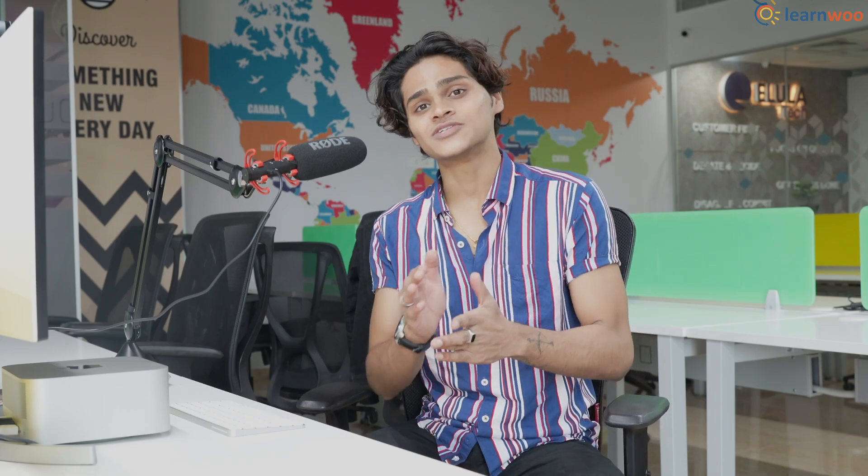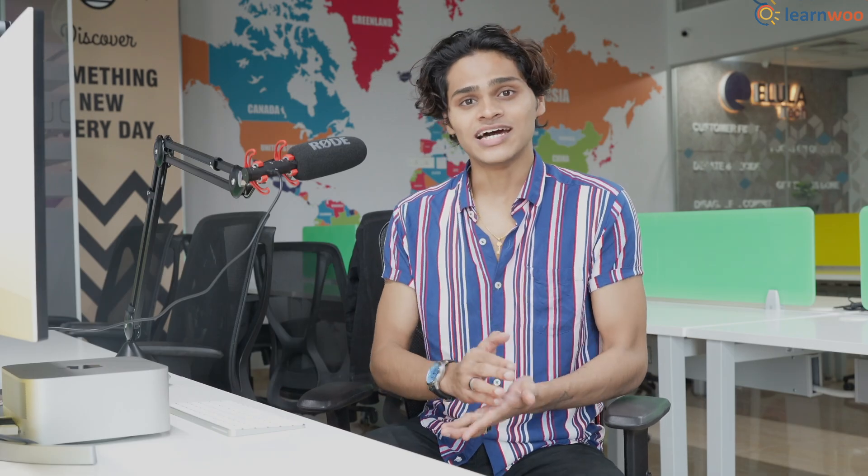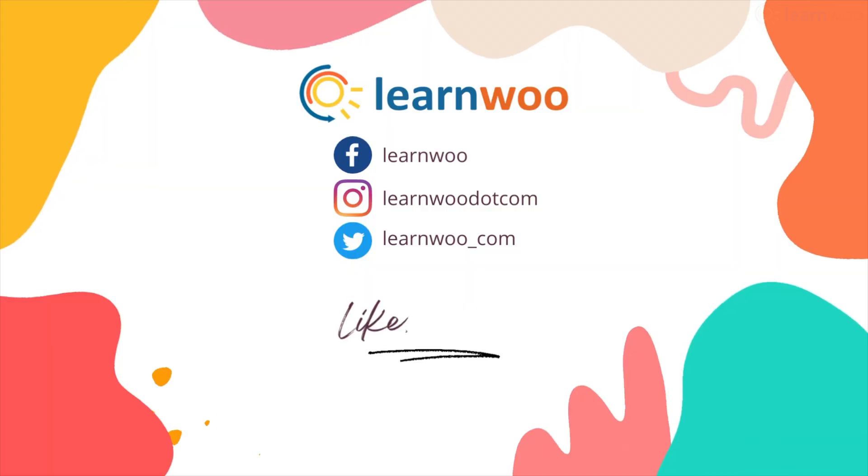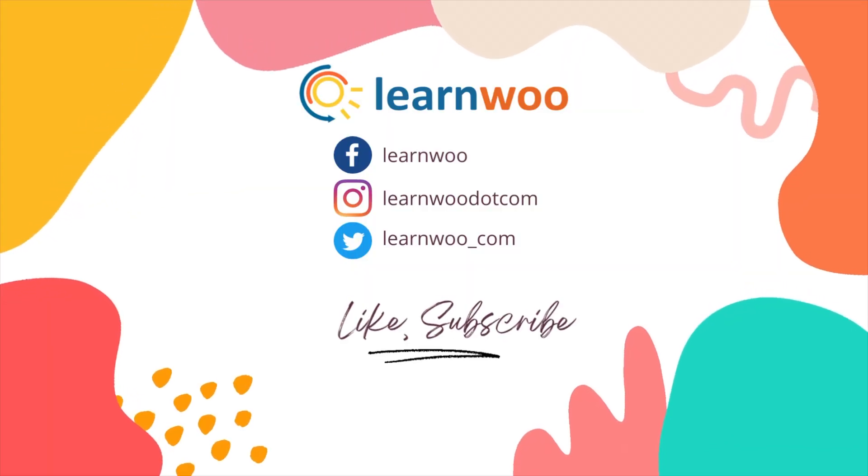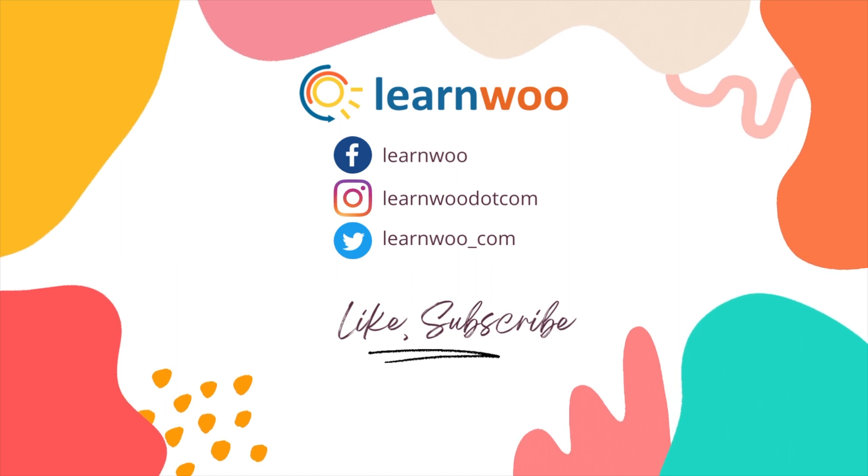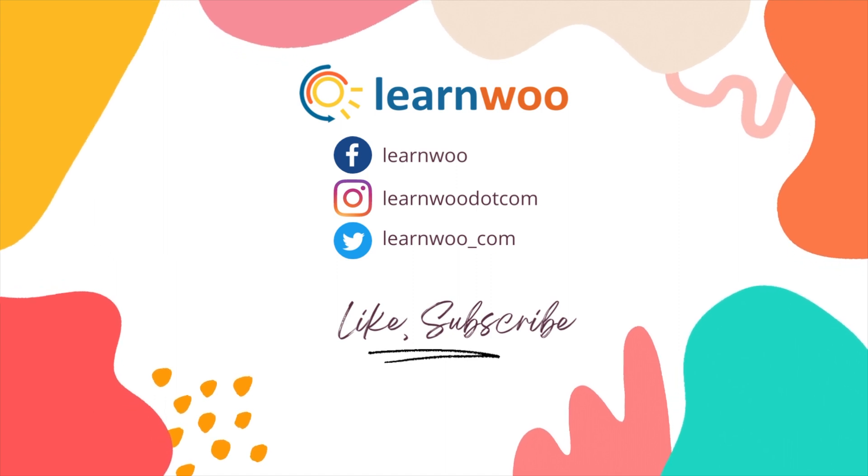If this video helped you, give this video a like and subscribe to this channel for more videos like this. Thank you guys for watching and I'll see you in the next one.